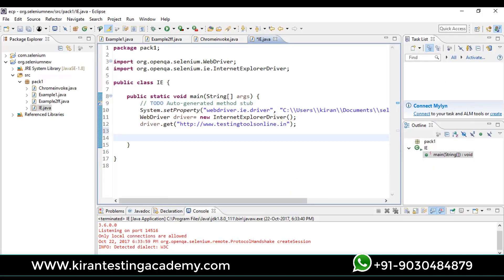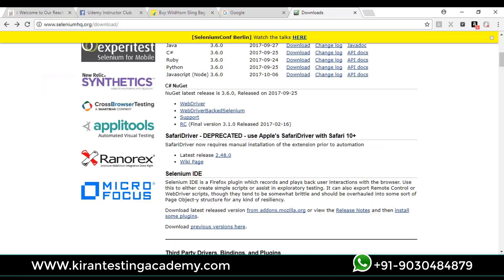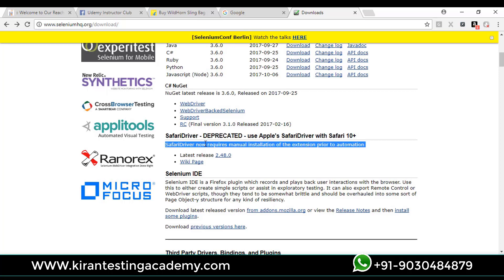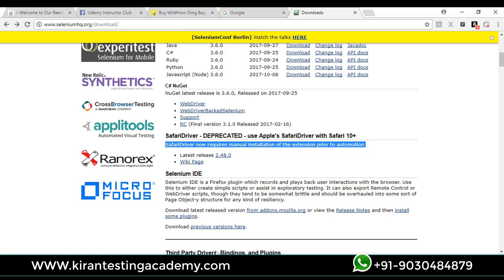Safari driver is deprecated, means we are not using it anymore. Selenium now requires manual installation of extension for Safari automation. We need to add this add-in to the Safari browser. Just go ahead and download this driver and manually associate that to your Safari driver.